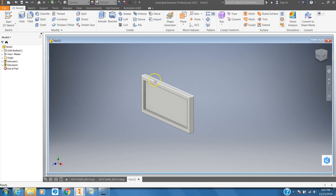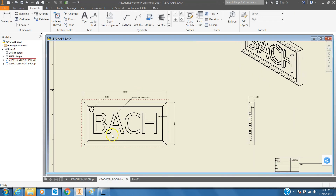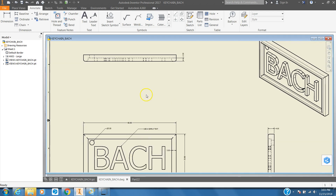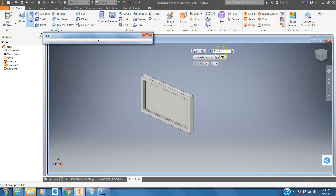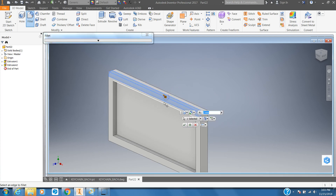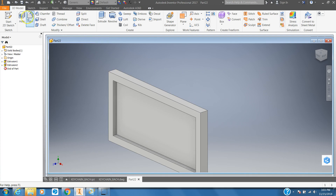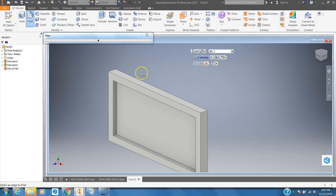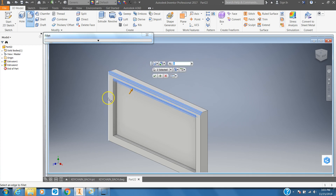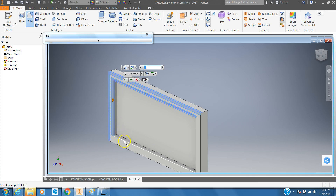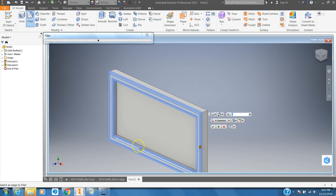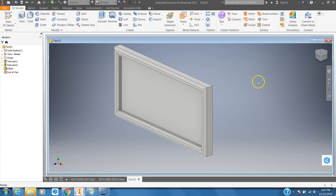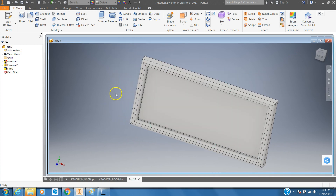Now we're going to switch over and round over our edges — we're going to use the Fillet tool. Looking at our area, let's try a one millimeter fillet. I'm going to choose all of the outward edges, so it's a one millimeter fillet all the way around the outside. Click OK and we have this right here.